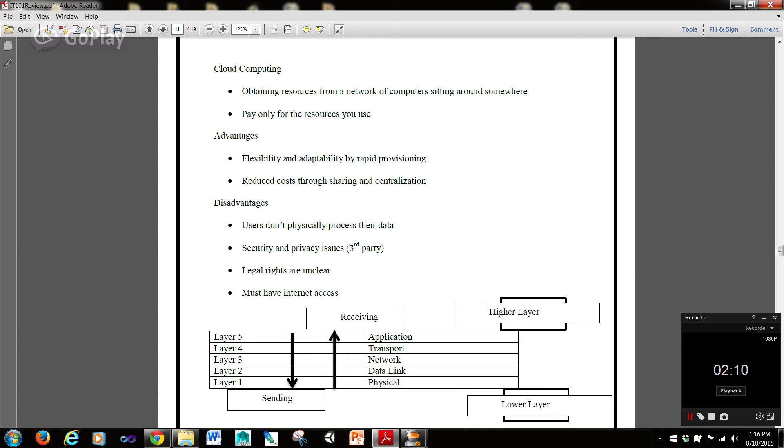Disadvantages are that users don't physically process their data, and security and privacy, third-party security and privacy issues. Legal rights are unclear, and they must have Internet access.